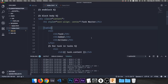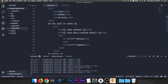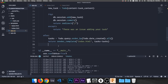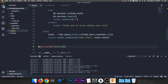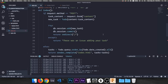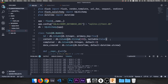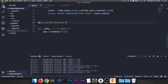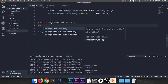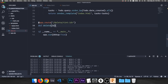Now we need to wire up the delete link in index.html. Set the href to '{{ url_for("delete", id=task.id) }}'. If you hover over the link in the browser, you can see '/delete/1' at the bottom left — it's getting the task id. Click delete and it disappears. Delete route is working.